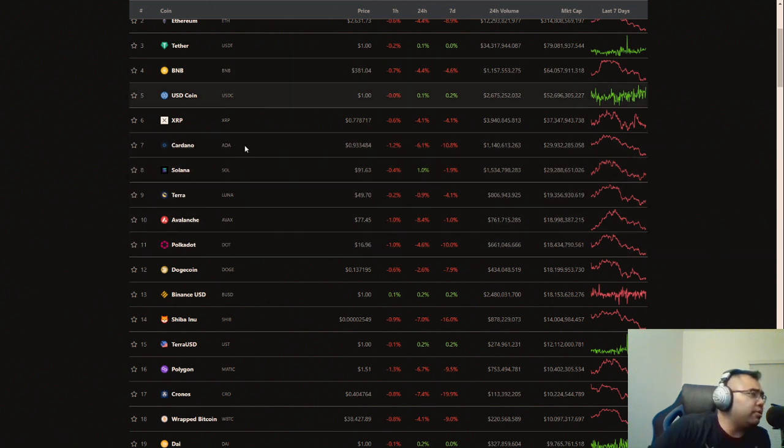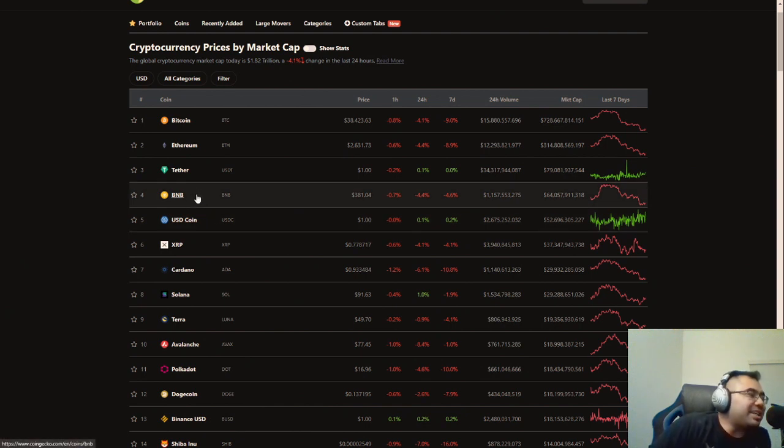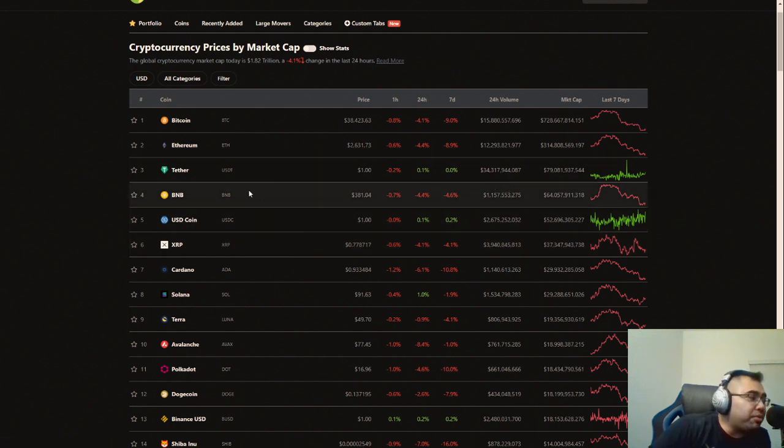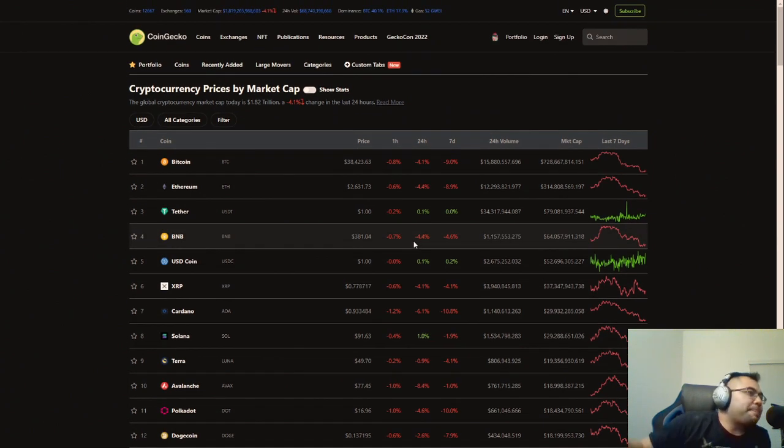Terra, Cardano. I mean, even Binance Smart Chain, obviously Binance is, you know, they're technically number three when you're not counting the stable coins in terms of overall market cap. And they're number three by a good amount to 64 billion. And the next one is going to be XRP at 37 billion.